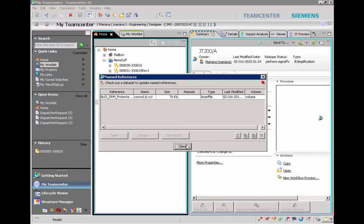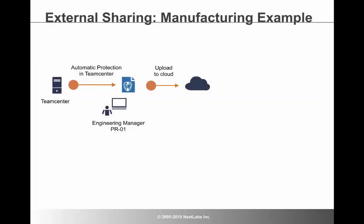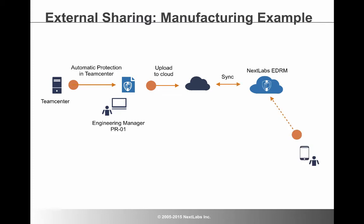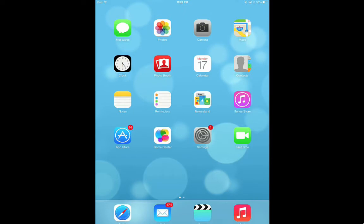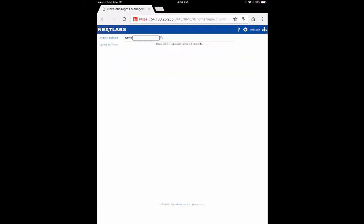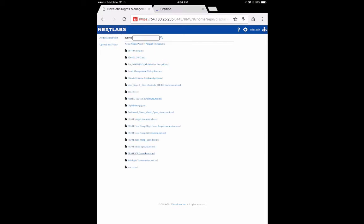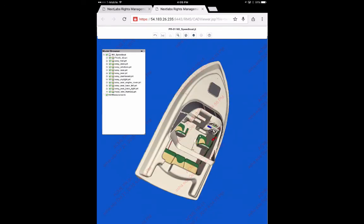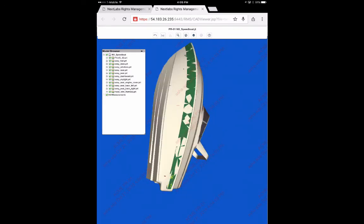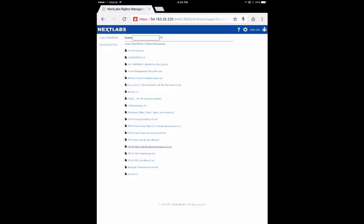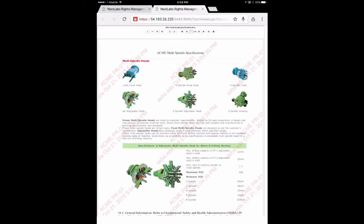Examining the file properties reveals the file extension has changed to NXL. Once data is in the cloud, NextLabs EDRM provides secure access on any device. For instance, using a mobile device, an authorized user can open her browser, access the secure login, supply her credentials, locate a file, and view it. The viewer supports the visualization capabilities of Siemens NX and all other formats, so authorized users can view drawing files as well as any other file format, like the Word document shown here. The security labels that were applied when the file was protected display in the secure viewer on her mobile device.